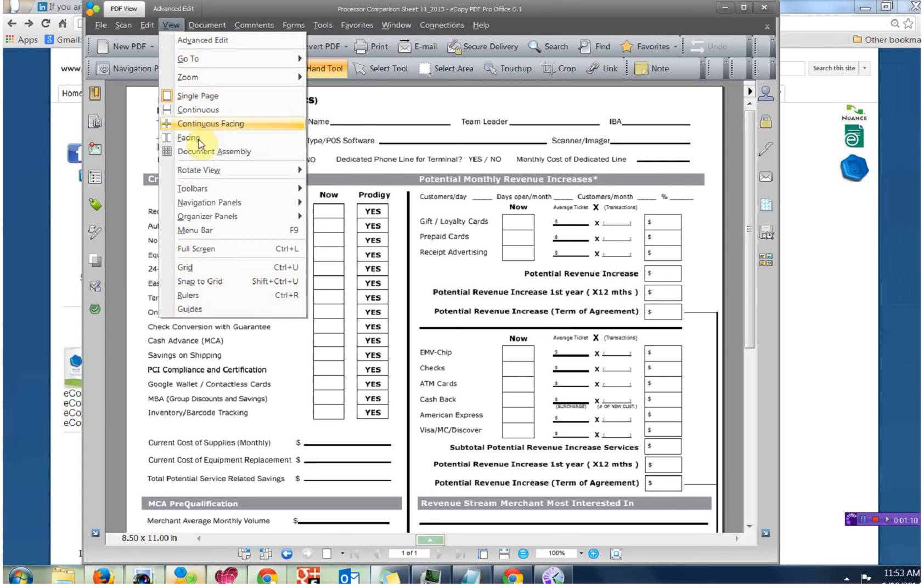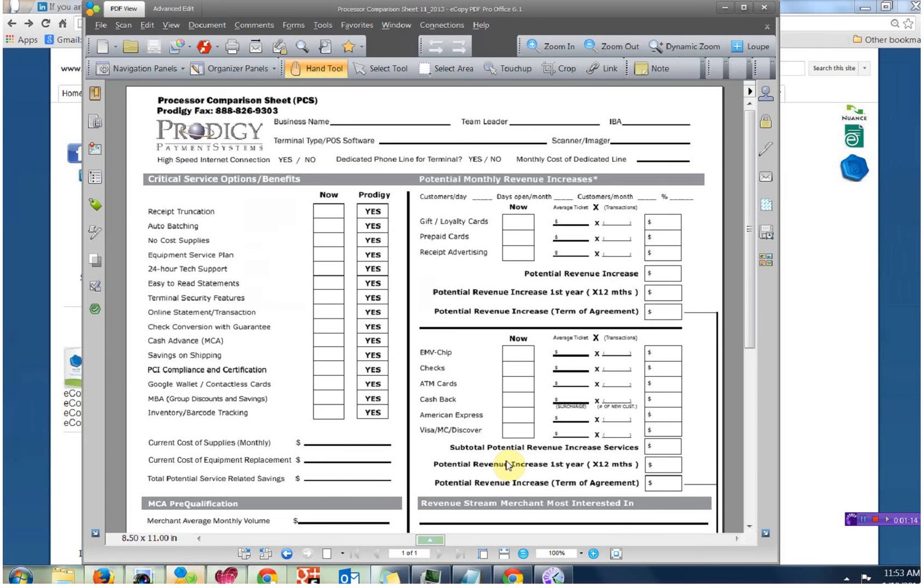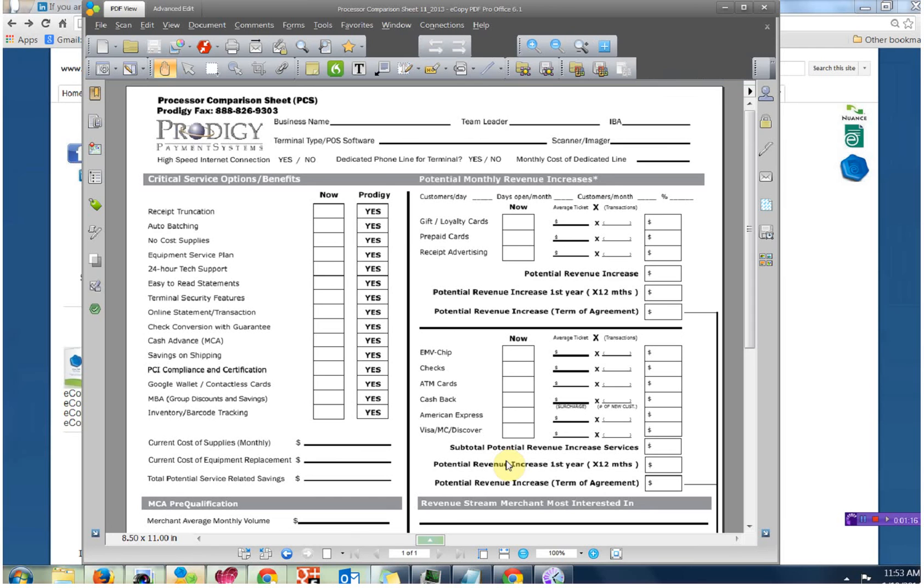View, Toolbars. Let's go ahead down to Show Labels. No Labels. This is how you receive eCopy PDF Pro Office.